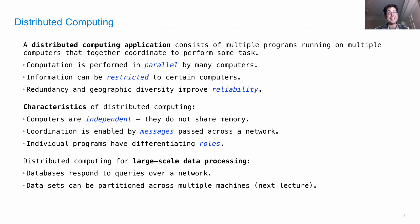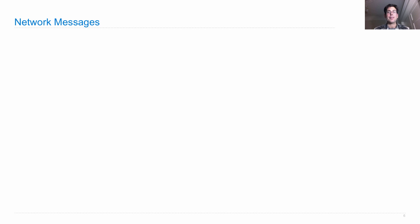And in particular, we're going to focus on the most important contribution of distributed computing and networking, which is the Internet. So the Internet fundamentally is focused on sending messages across a network.